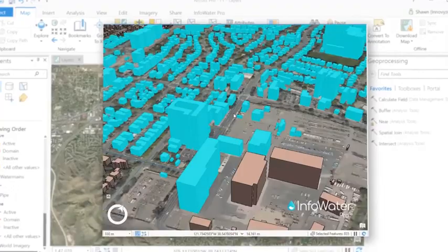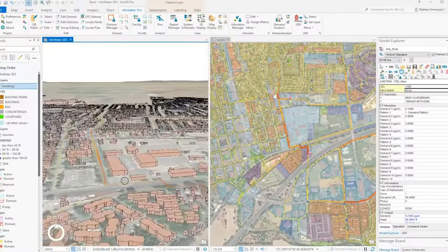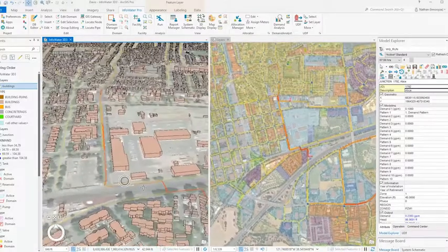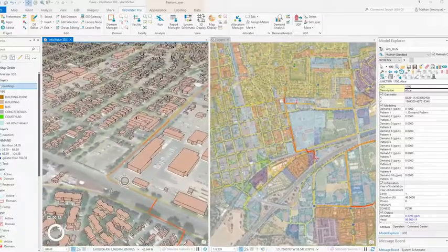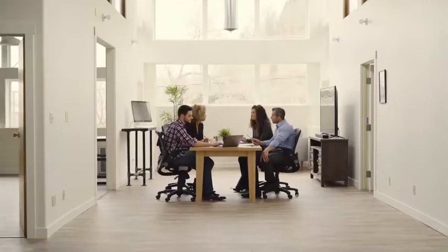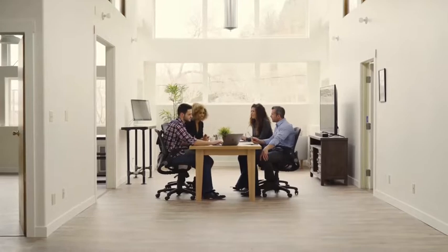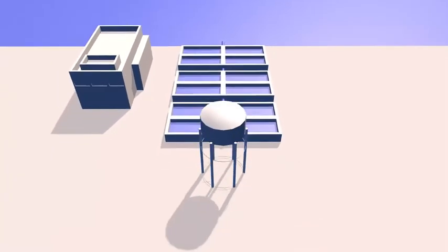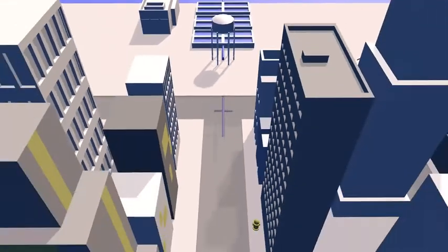InfoWater Pro, being built on ArcGIS Pro, enables modelers and GIS practitioners to leverage geospatial tools for easy model management. You can also create detailed GIS maps of hydraulics, including 3D views, to help you better interpret results or present them to stakeholders more clearly.